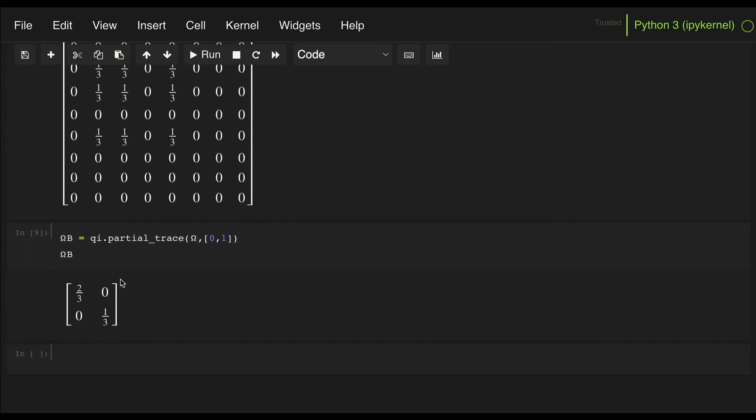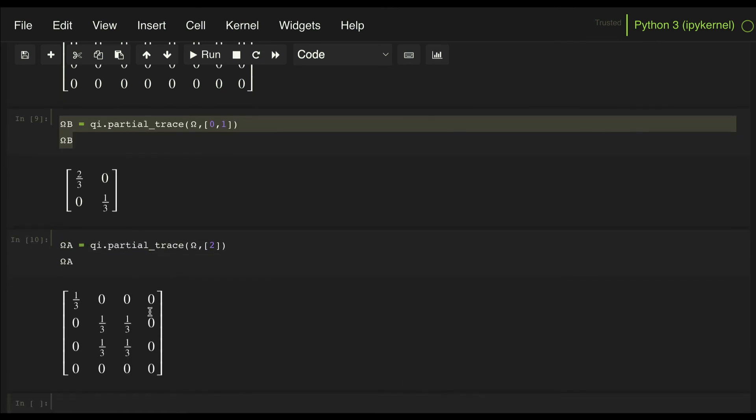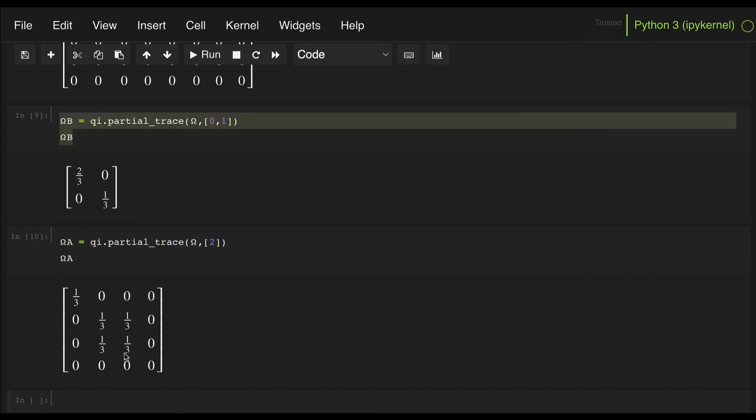And we can do the same thing for subsystem A. And here what we would do is trace out only qubit 2.